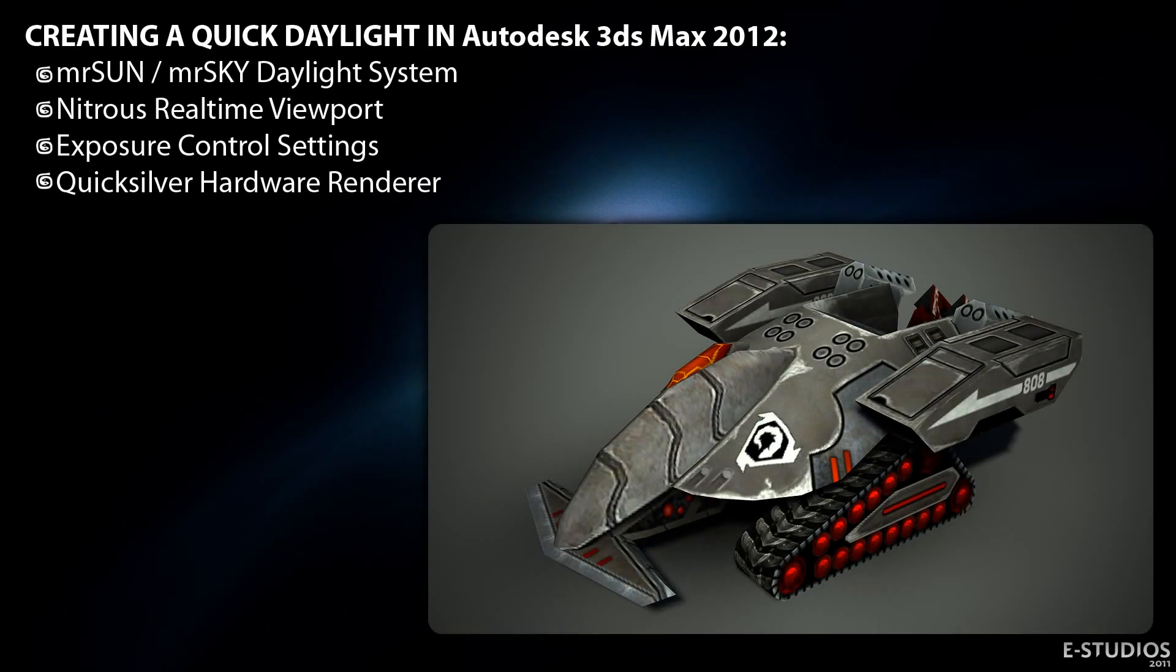Hello, this is Chris's computer speaking. Today we are going to make a scene set up with the Autodesk 3ds Max Daylight System.